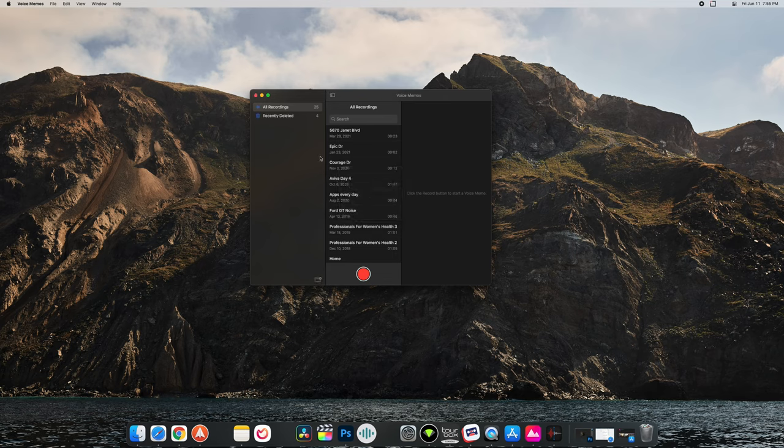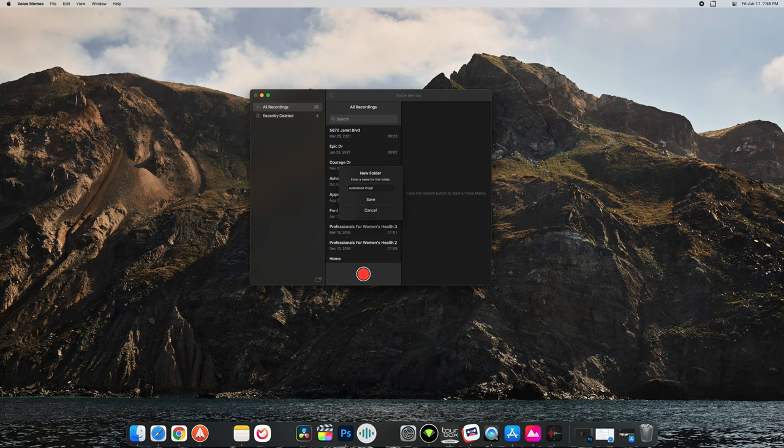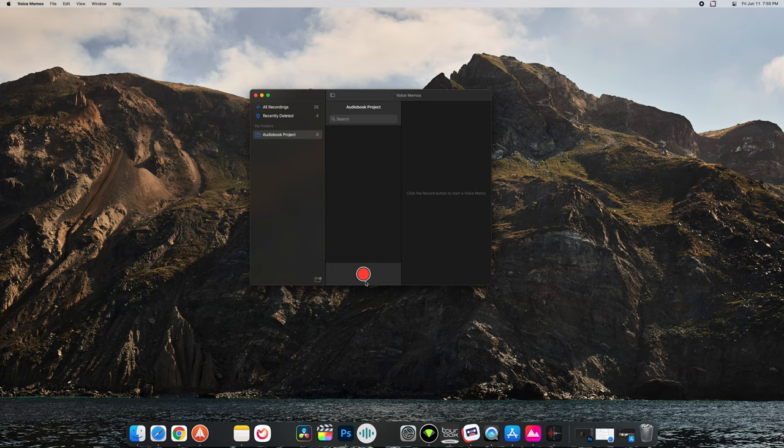If you're recording like an audiobook or something you could record that. Audiobook project, start a folder. And then this big red button of course I can record, but first let me see what sort of preferences we have.